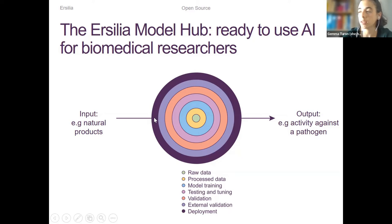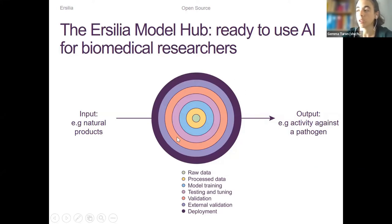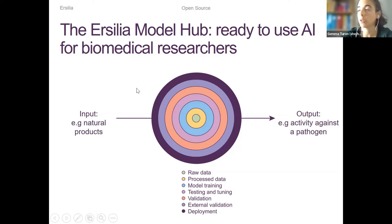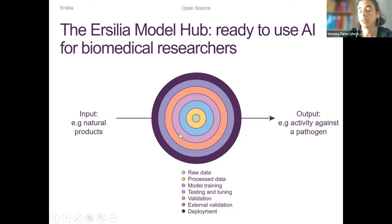So what we do — most of you may be familiar with this — you start with raw data that needs to be processed, probably experimental data from a collaborator. We train a model, test how it works, validate it, and if possible validate it externally or experimentally in the field. And then what we add — something not well covered in academic research as it stands — is a deployment layer, which means a scientist can come with a question, select the model, input their molecule, and directly get the output.